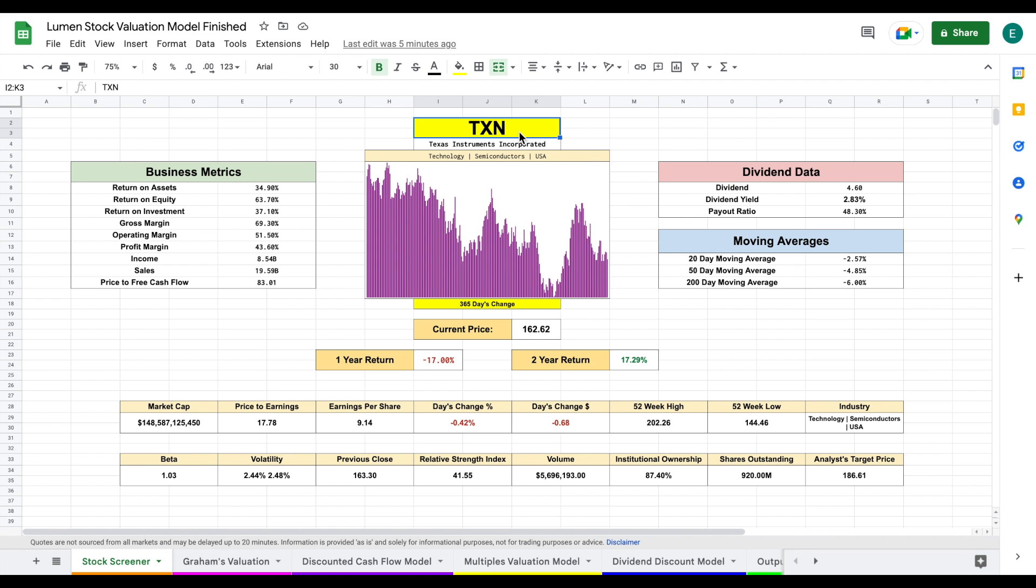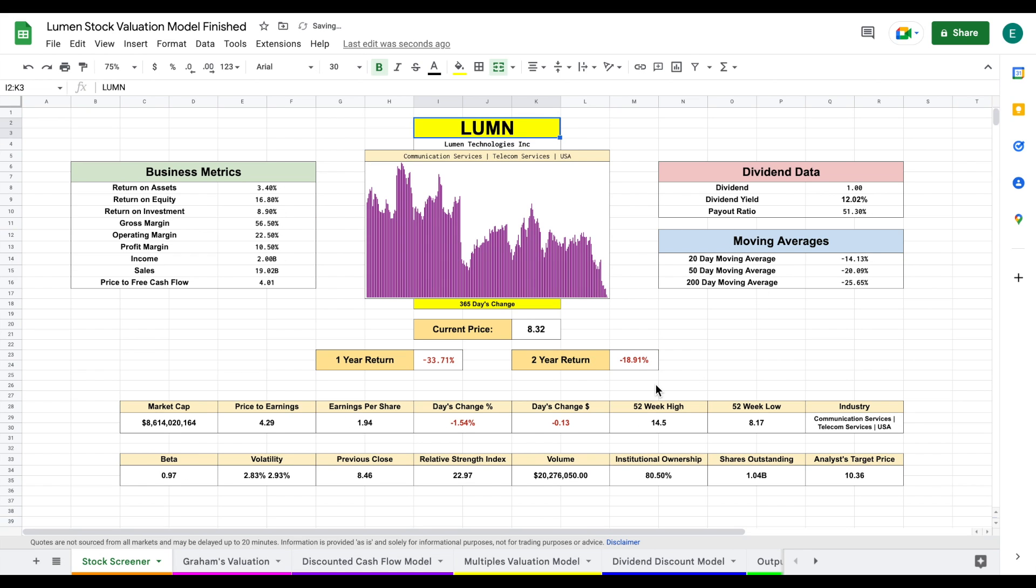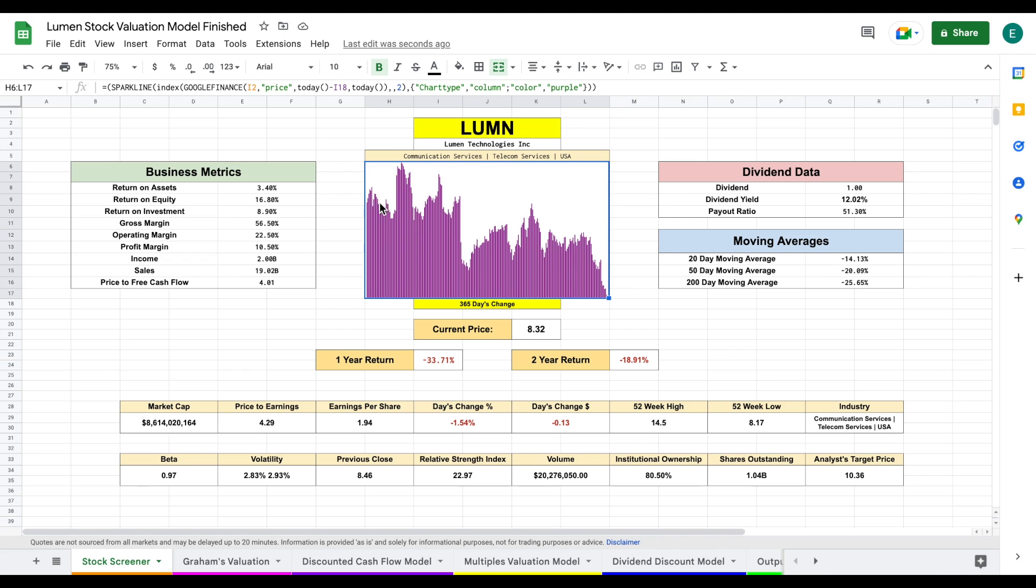We're going to plug in the stock ticker for Lumen Technologies and hit enter. You can see all this data is going to automatically load in. We're looking at our 365-day chart, so we can see a pretty drastic decrease in share price. Let's come over to dividend data.